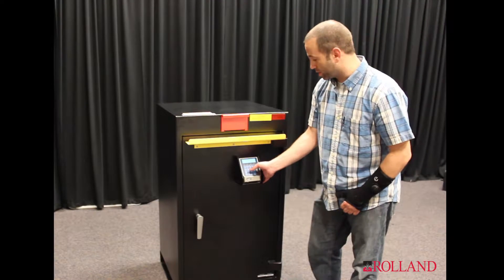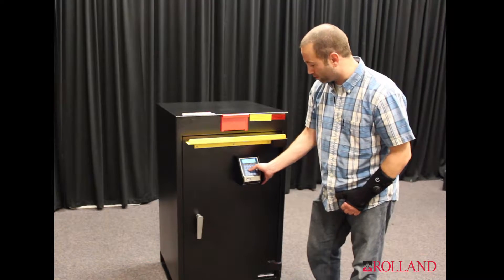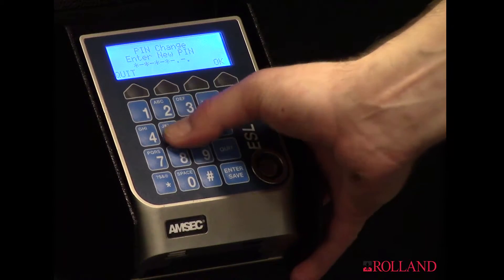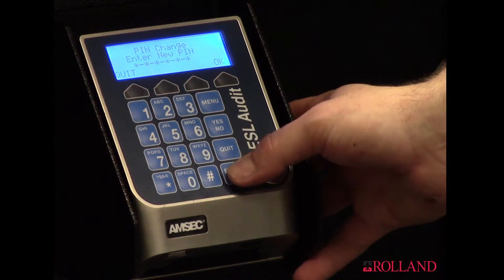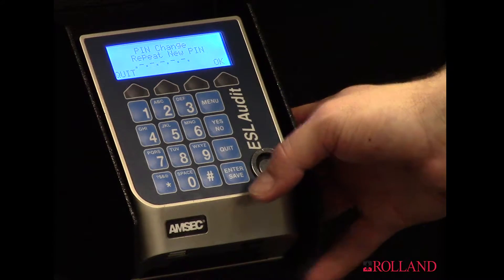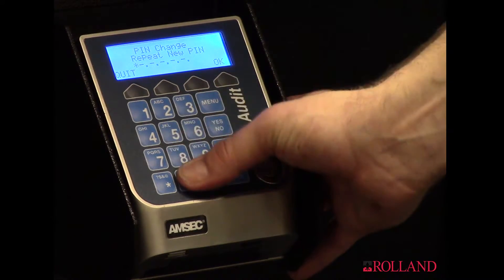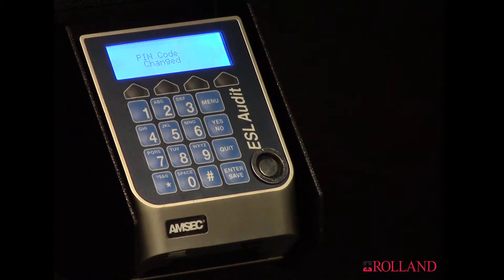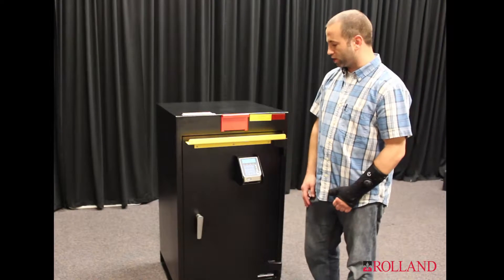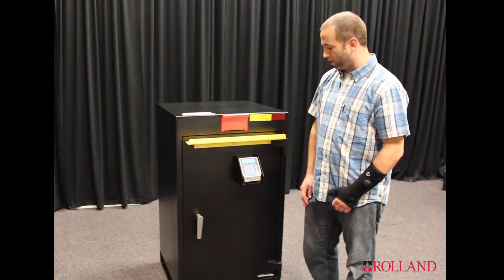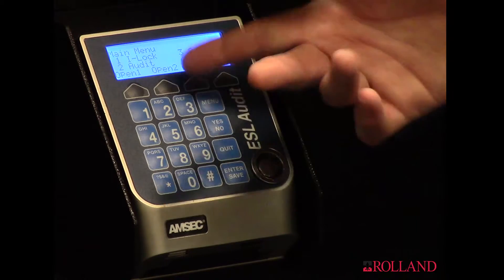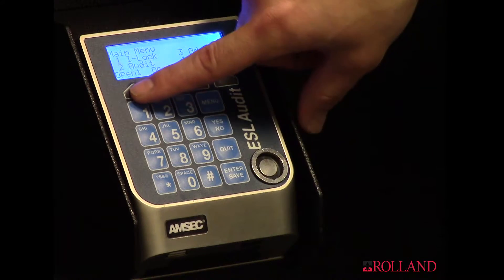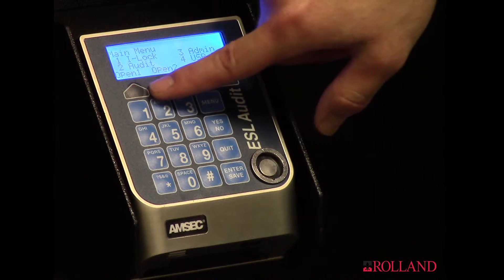It told me invalid — this must be too easy of a code, so I'll try something better. There we go. So now I've successfully changed the pin code and it should get me into the menu options.